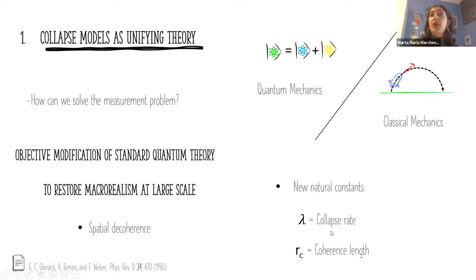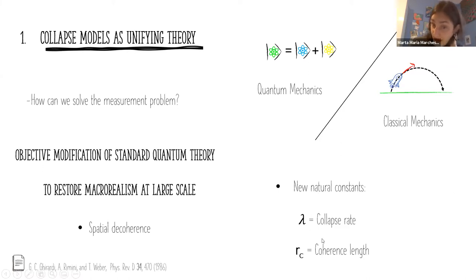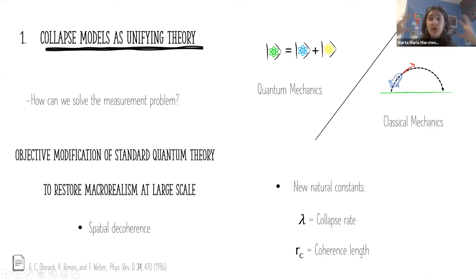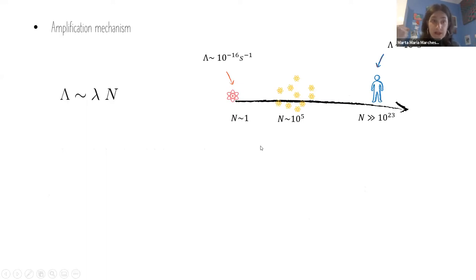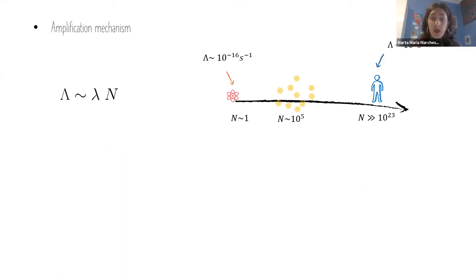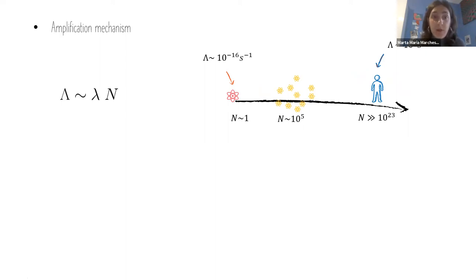The key assumption of these models is that the wave function of your system is something real and it collapses randomly in space. This prevents macroscopic superpositions at large scale while still recovering quantum mechanics for small systems. They introduce new parameters: lambda, the collapse rate — the rate at which collapse happens spontaneously, not related to measurement — and the correlation length, the minimum length above which all superpositions are suppressed.